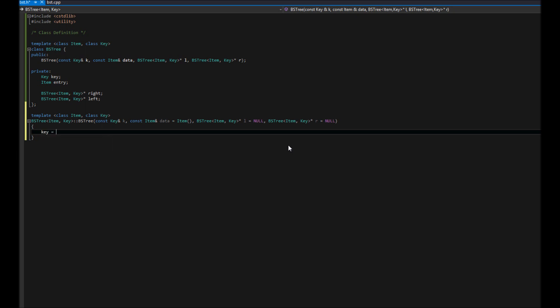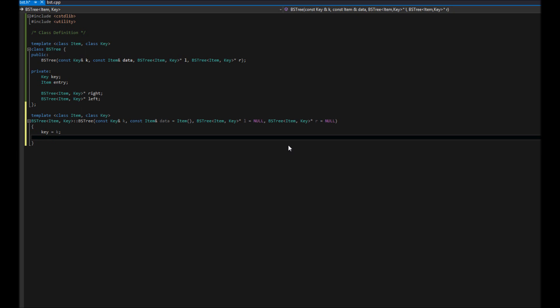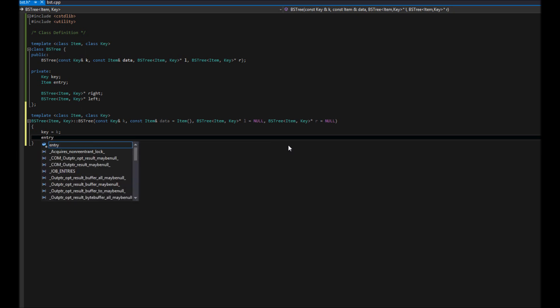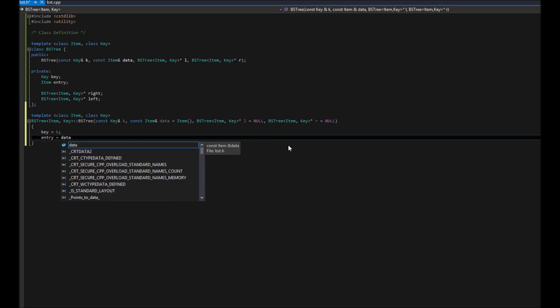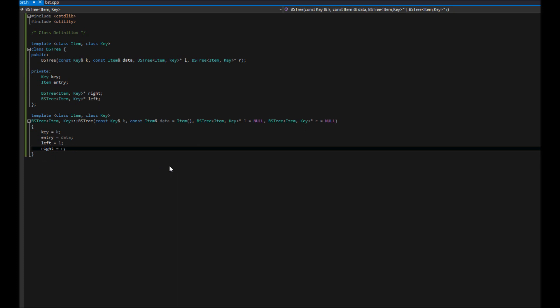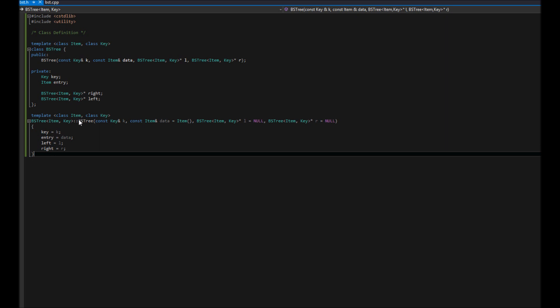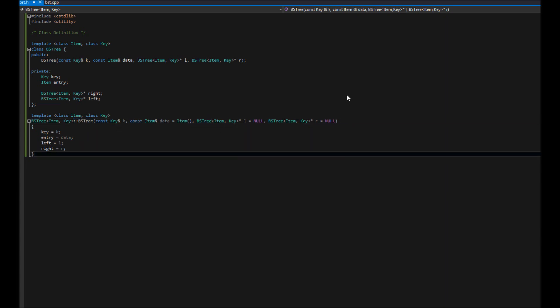Otherwise, whatever they pass in, we'll store as the key. We'll call this entry equals theta and what else do we have? If left equals L and right equals R. Just like that, we've set up the constructor for this tree. Pretty simple. If you're a little confused, I definitely recommend looking up namespaces, how that works, as well as templates. But this is the beginning and we'll continue on to our second constructor in part two.